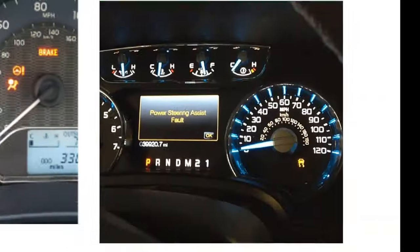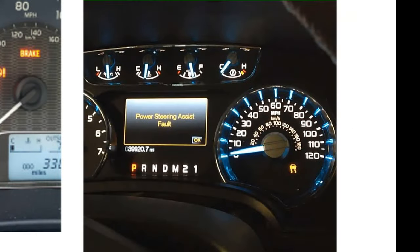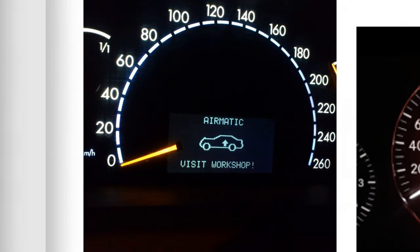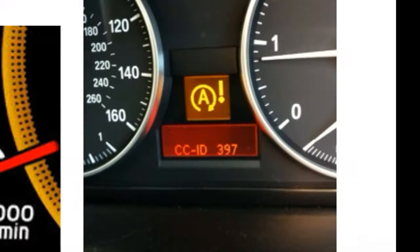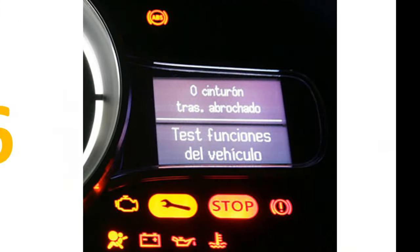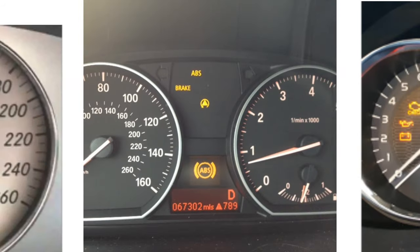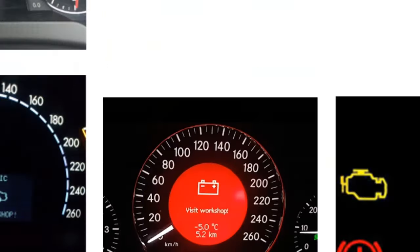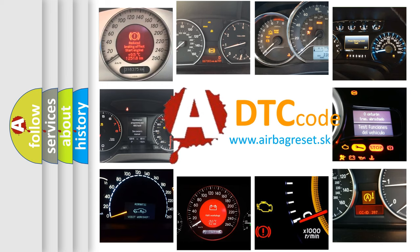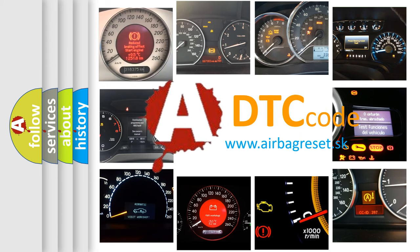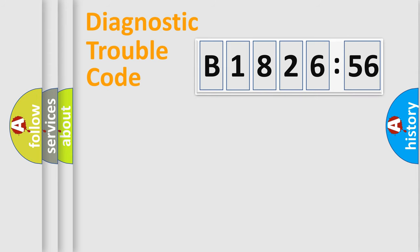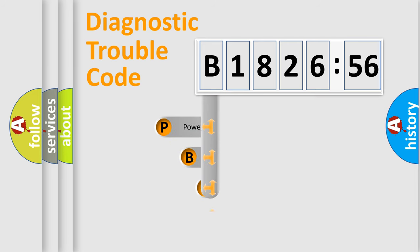Welcome to this video. Are you interested in why your vehicle diagnosis displays B-182656? How is the error code interpreted by the vehicle? What does B-182656 mean, or how to correct this fault? Today we will find answers to these questions together. Let's do this.